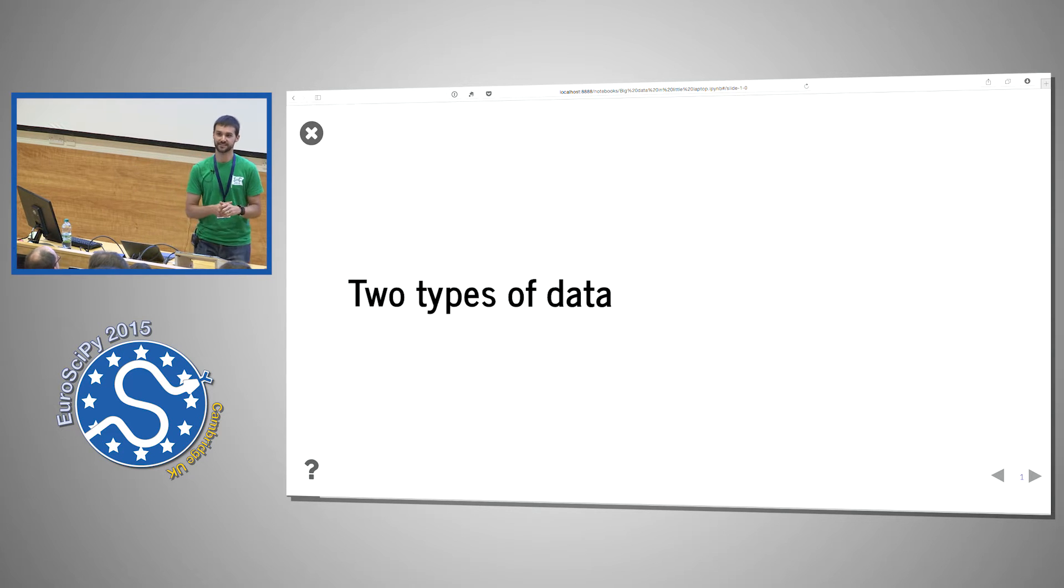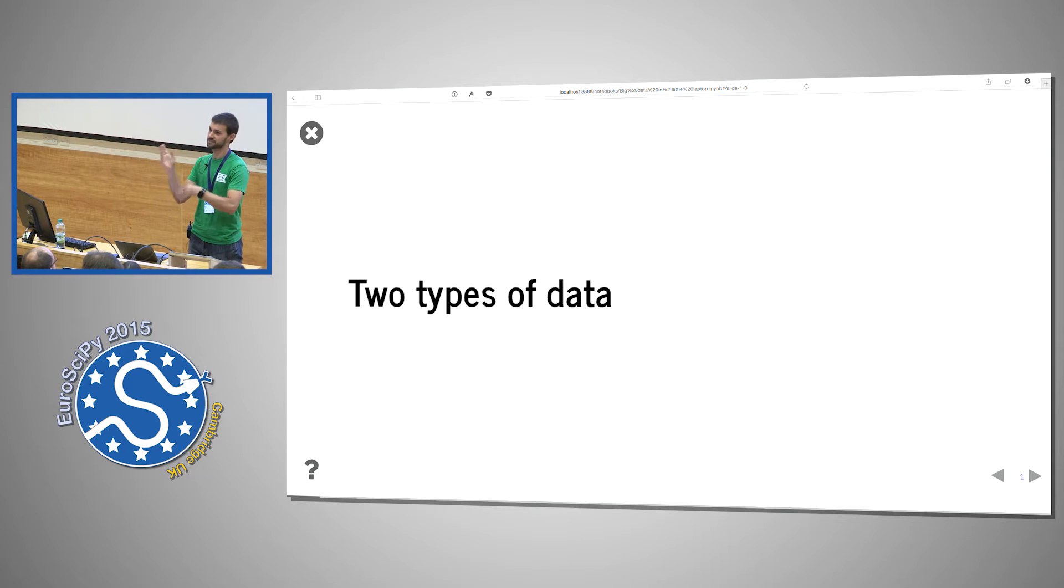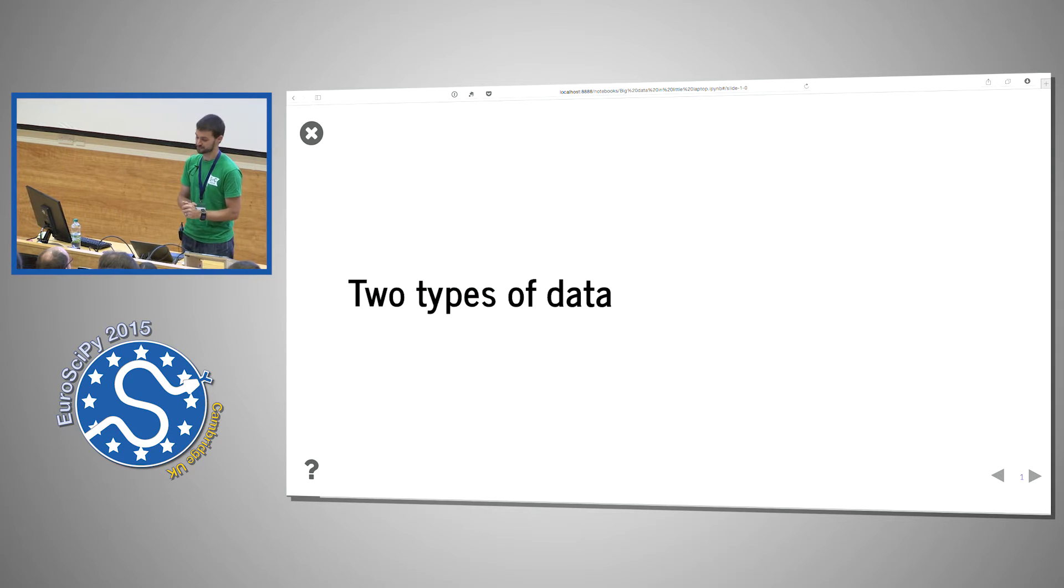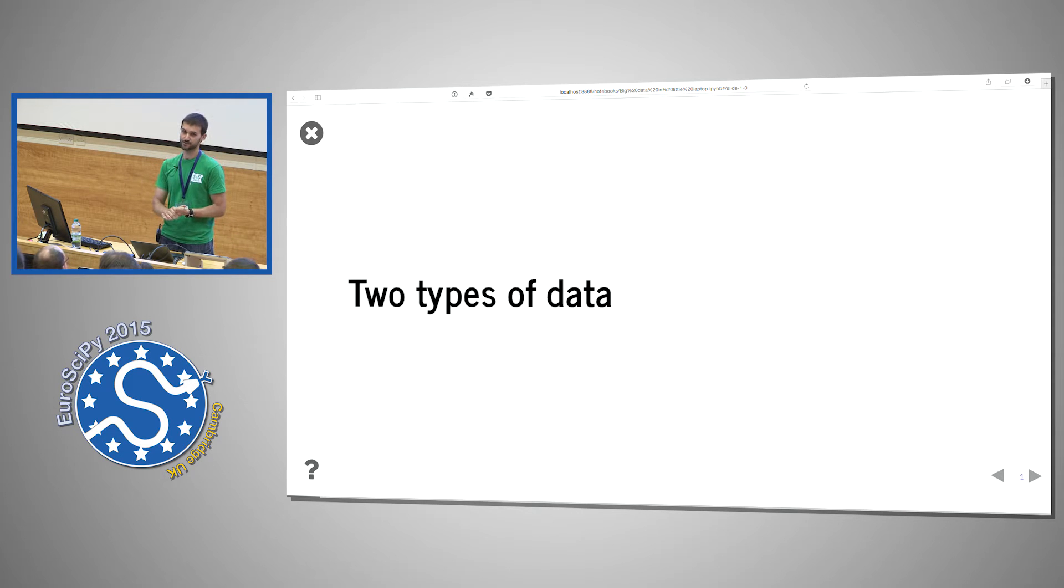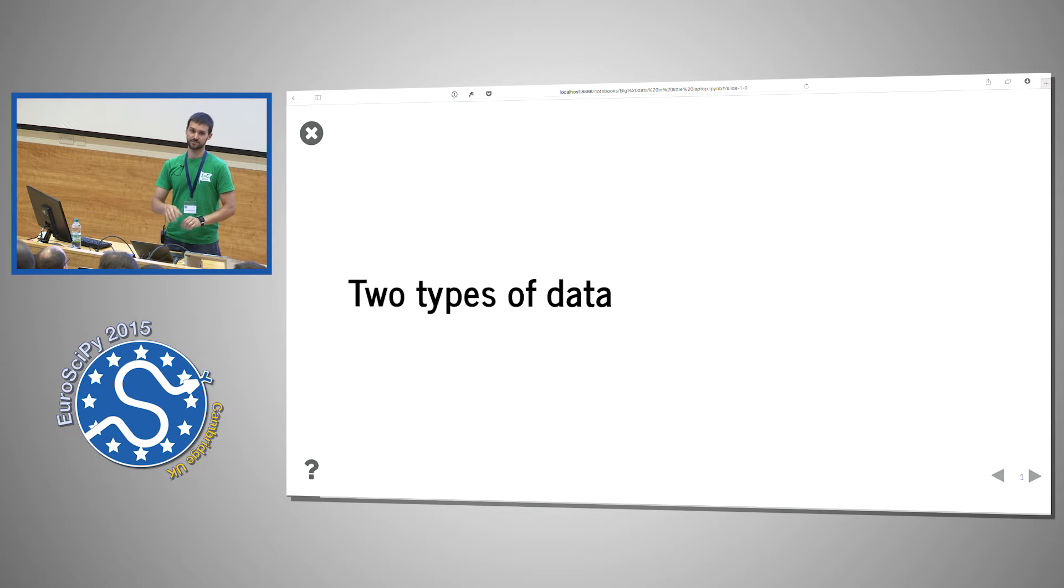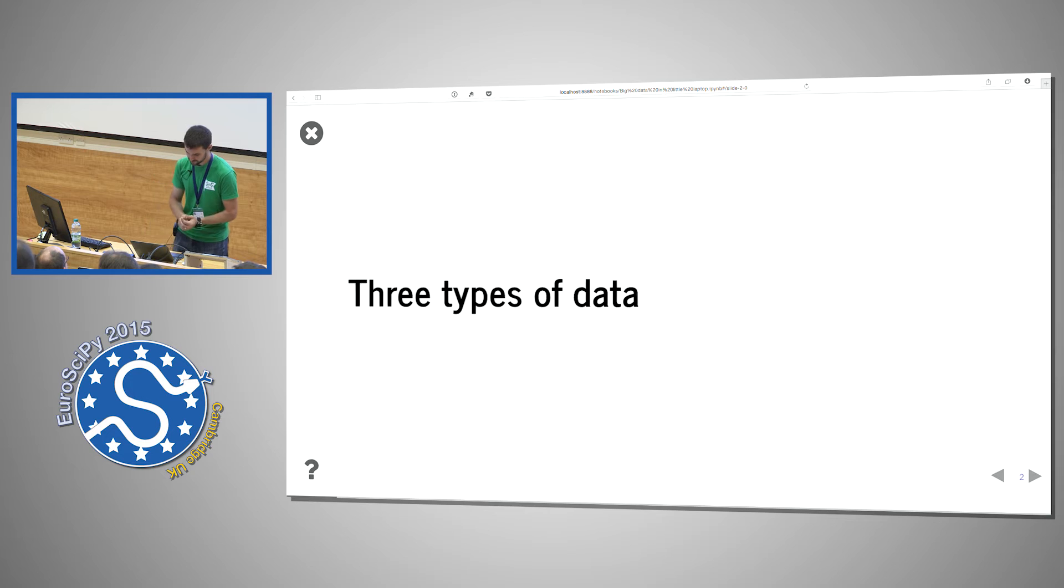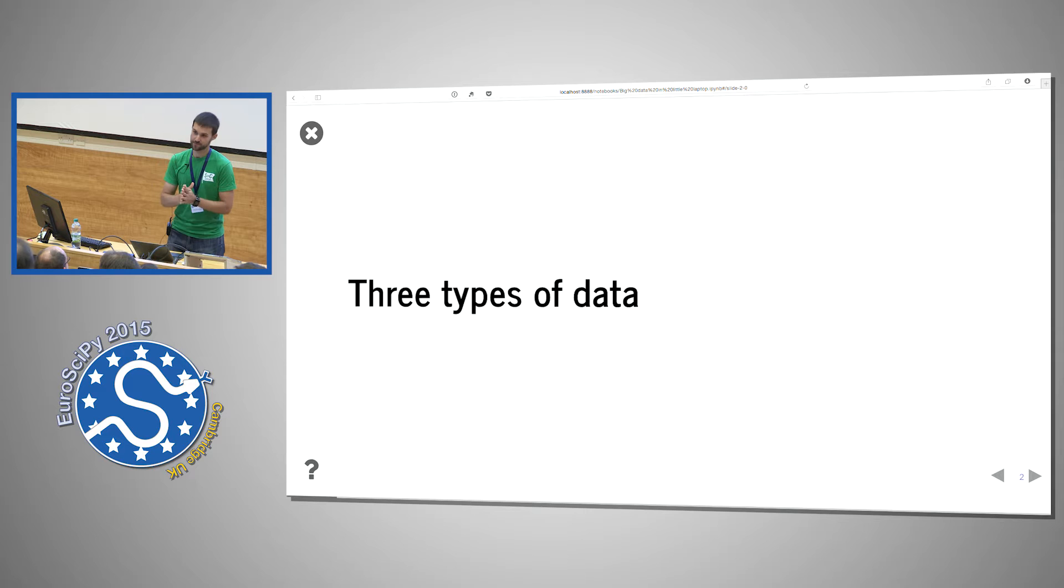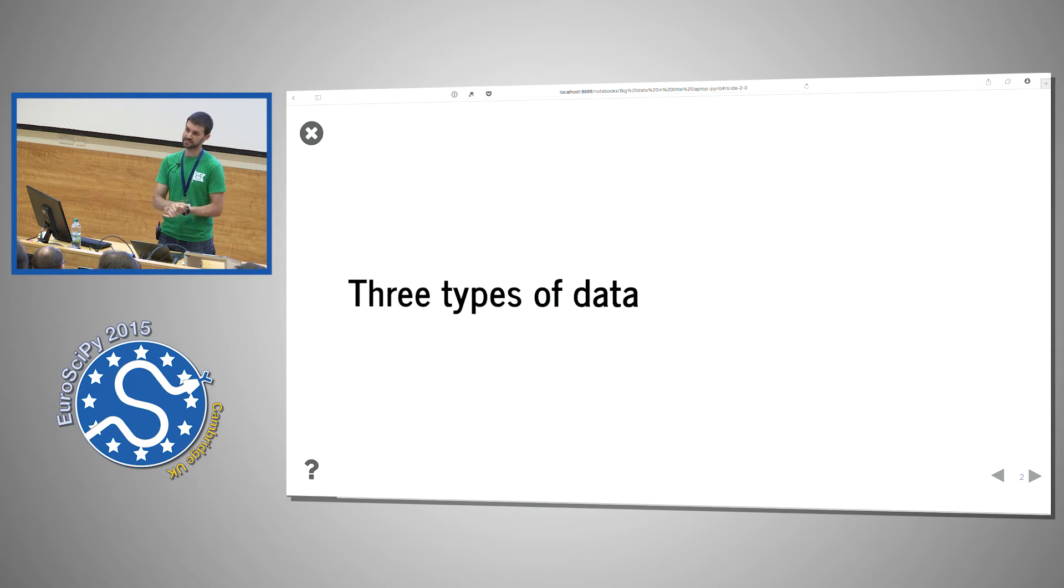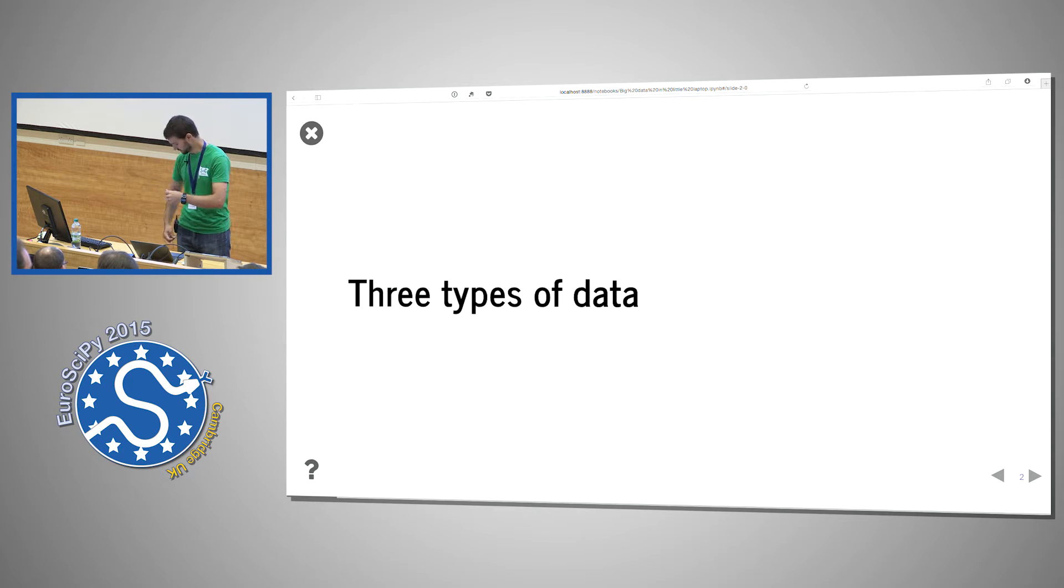Most people think about two types of data: small data which fits in your laptop, you use NumPy, you just handle it any which way and it works; and big data which is too big to fit in your laptop, so you put it on the cluster, you chunk it up manually, run qsub, and it's generally a big pain. This talk introduces another type which Matt refers to as medium data, which is data that will fit on your disk but will not fit in your RAM or will struggle to fit in your RAM.